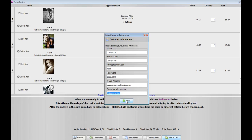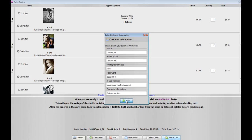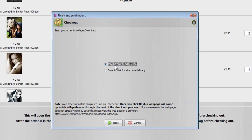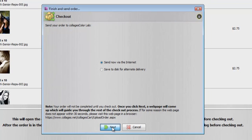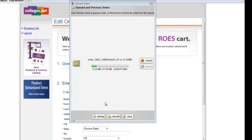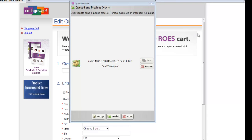Once everything looks good, you want to click Next, and you want to click Send Now via the Internet. We're going to click Next. Now you'll notice, as the order is sending over, the Collages Color plus ROES Cart actually opens behind the window.